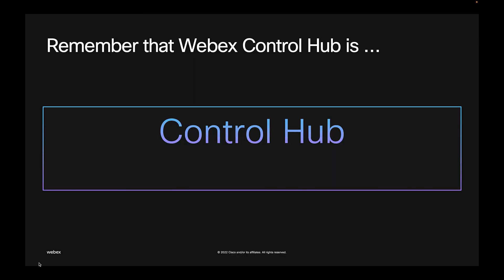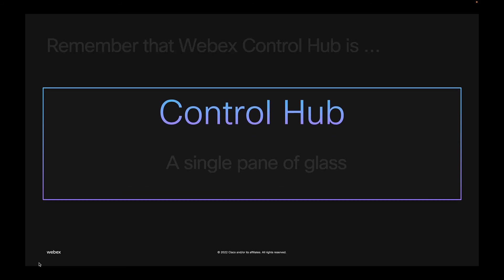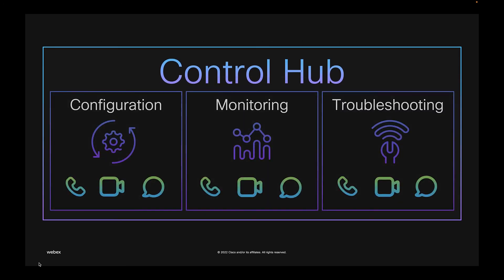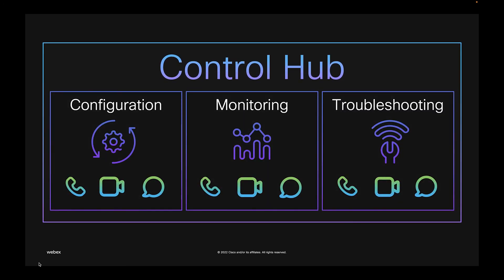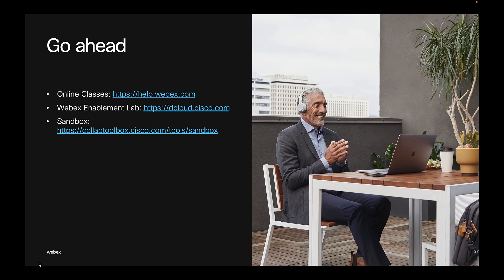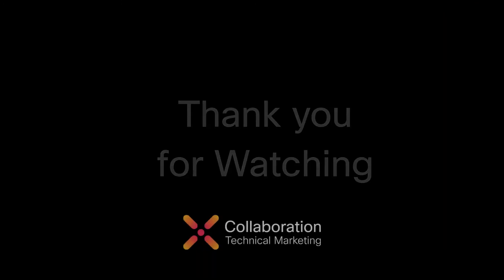Now, to wrap up, remember that WebEx Control Hub is a single pane of glass for the administrative workflows that an organization and IT admins need at their fingertips. Go ahead and visit our resources that will be included in the description. Thank you for watching.